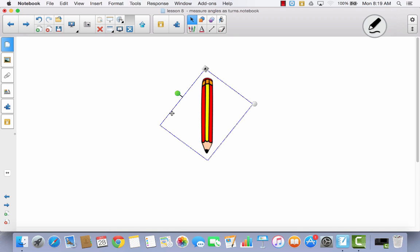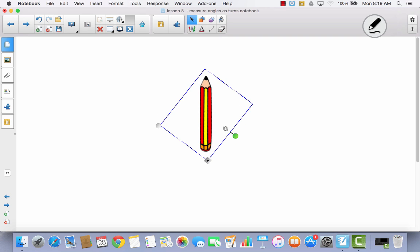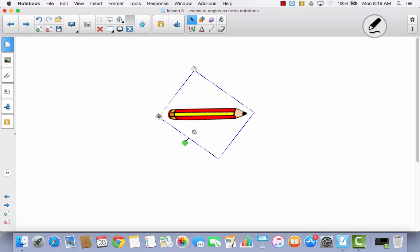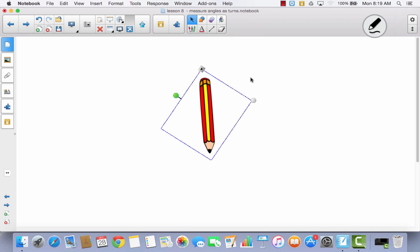Our objective today is to talk about turns — to measure angles in terms of a turn. A one-quarter turn is a 90-degree turn. If you go another quarter, that's a half turn or a 180-degree turn. If you go another quarter, that is a three-quarter turn or 270 degrees. And if you make one full turn, you would make a 360-degree turn. We're going to practice this in our problem set.